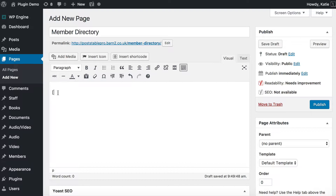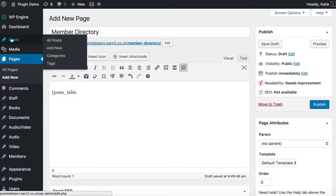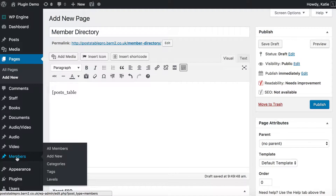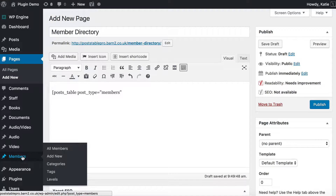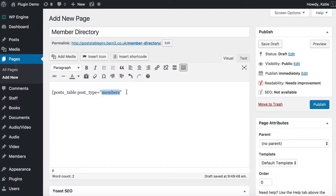First we open square brackets and write posts_table. This is how we use the PostTable Pro plugin — it displays a list of posts on your site. But you don't want normal WordPress posts; you want to display members, which is a custom post type. To do that, add a space after posts_table and write post_type equals, then within quotation marks: members. Members is the slug I created for my custom post type in part one. If yours has a different slug, enter that instead. Then close the square bracket — that's the complete shortcode — and publish the page.